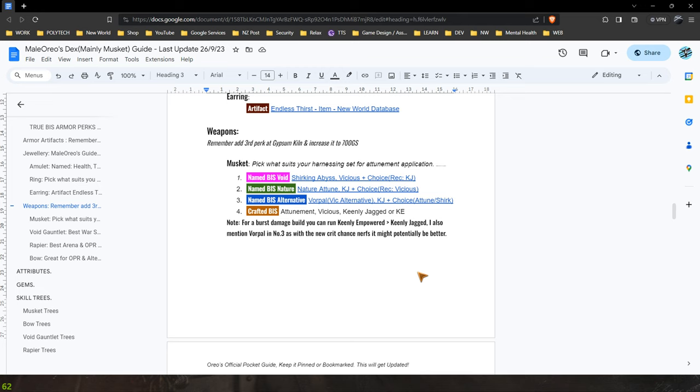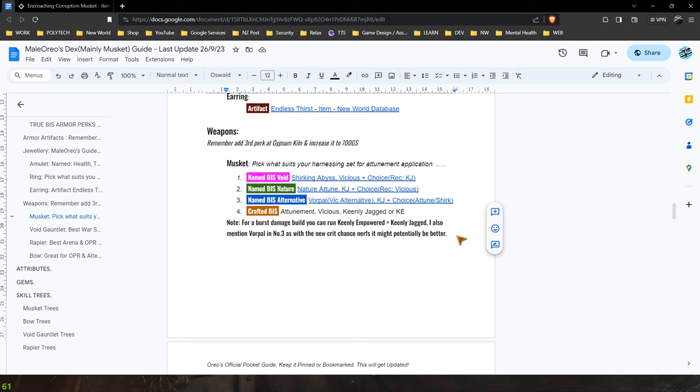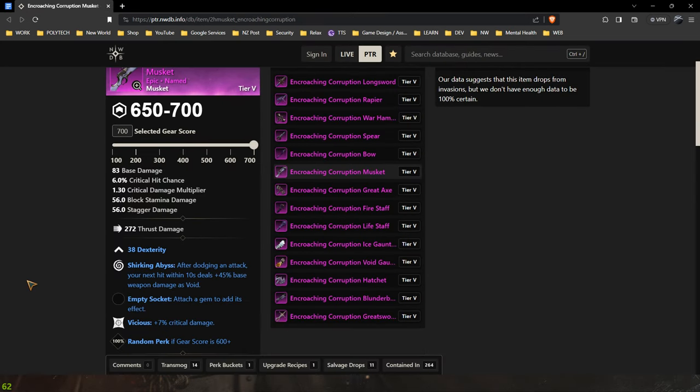So we start off with the best in slot void option. Now this is a bit of a new development and it is an alternative to the achievements. Now I think that the shirking perks which are currently in the game are actually going to be a great new alternative.